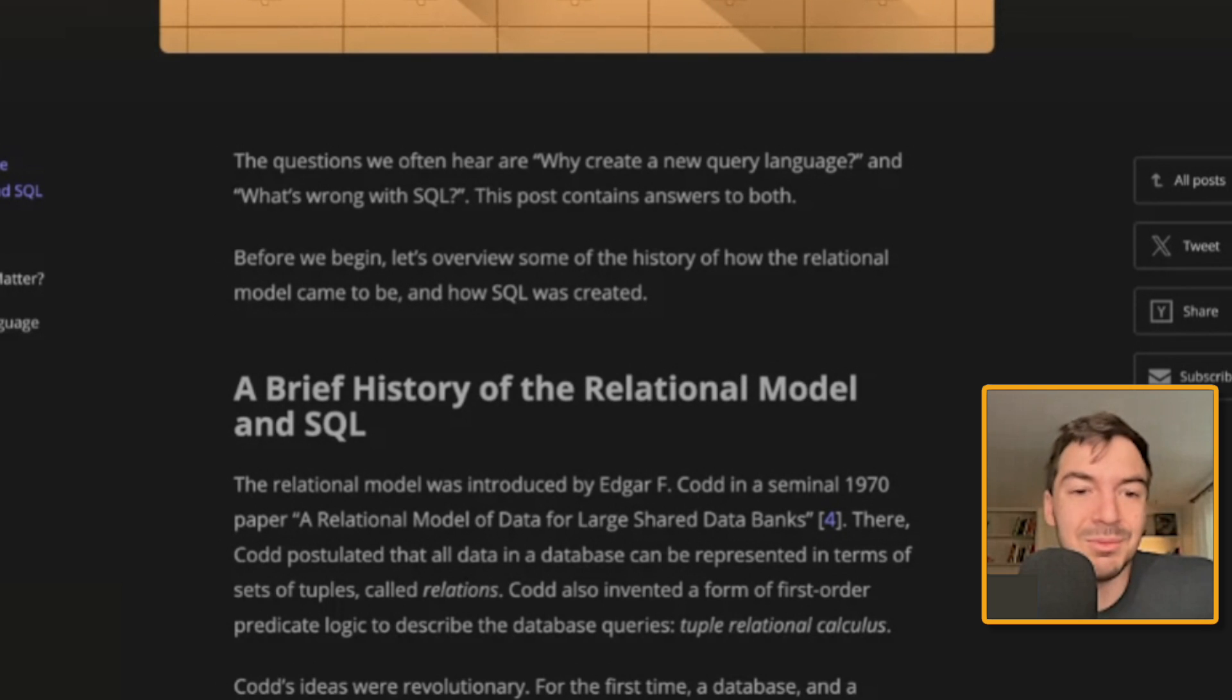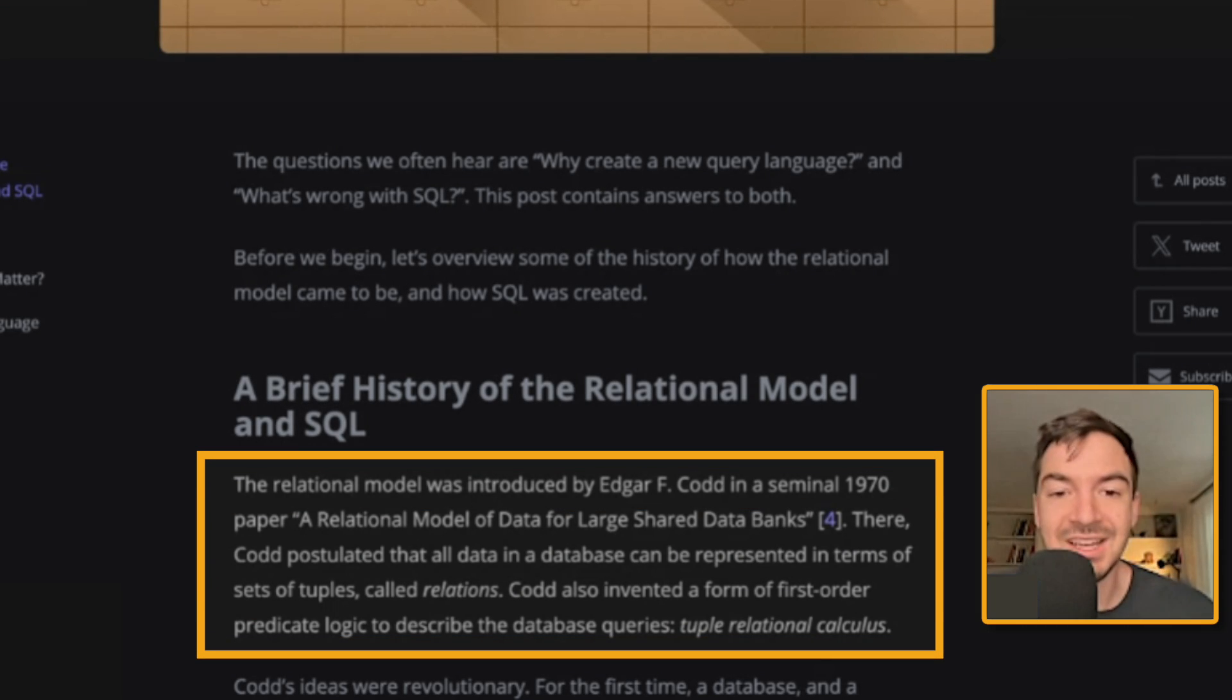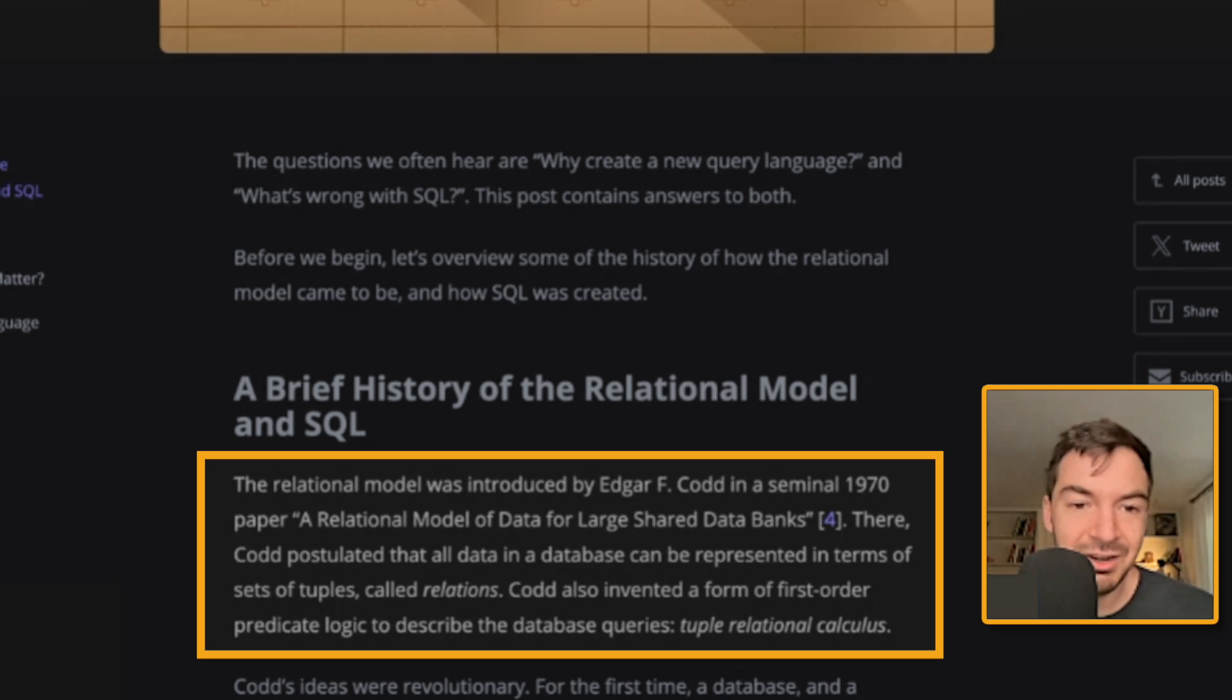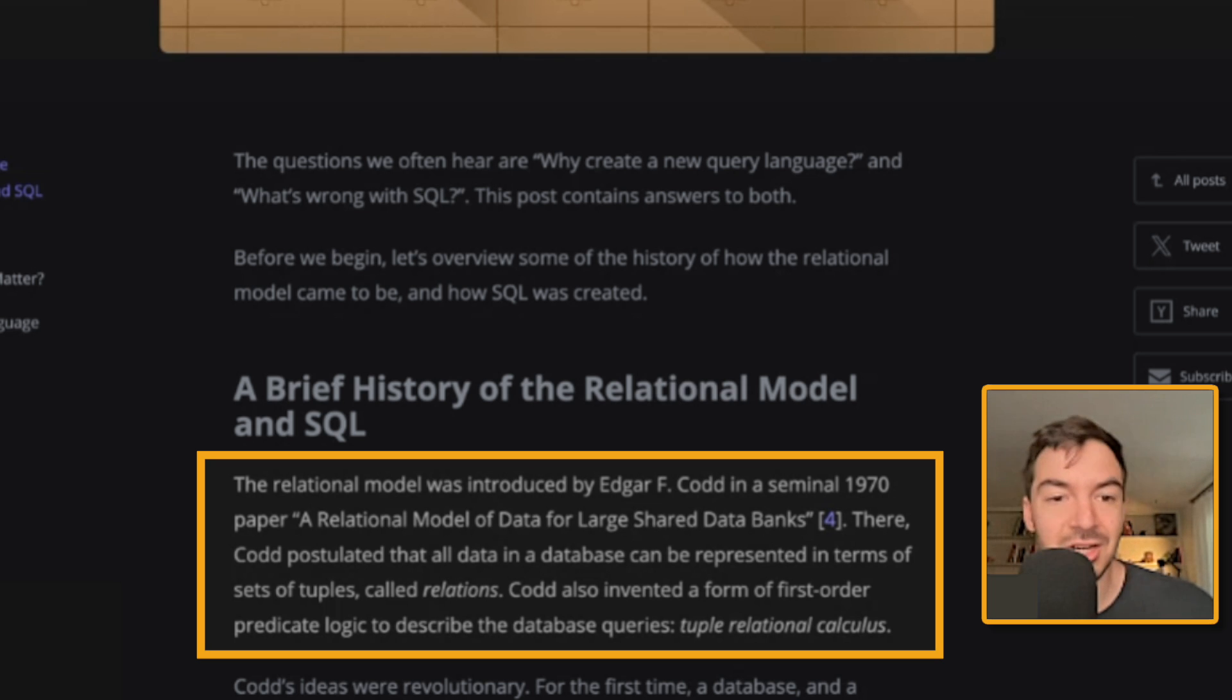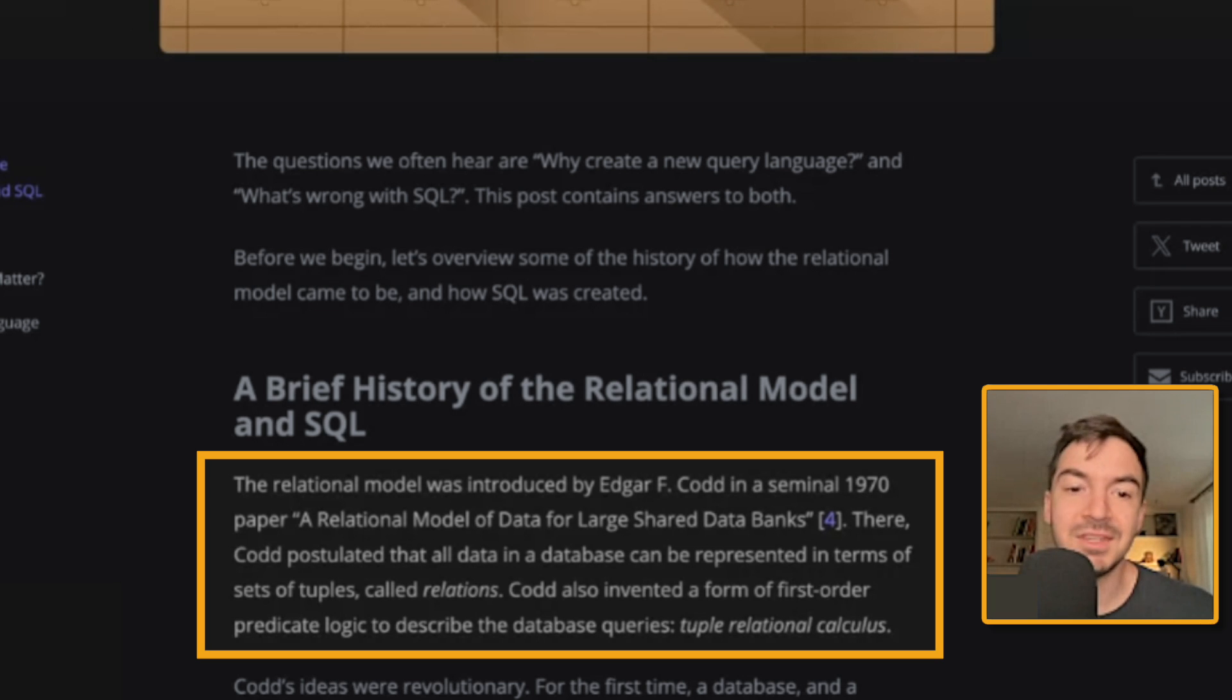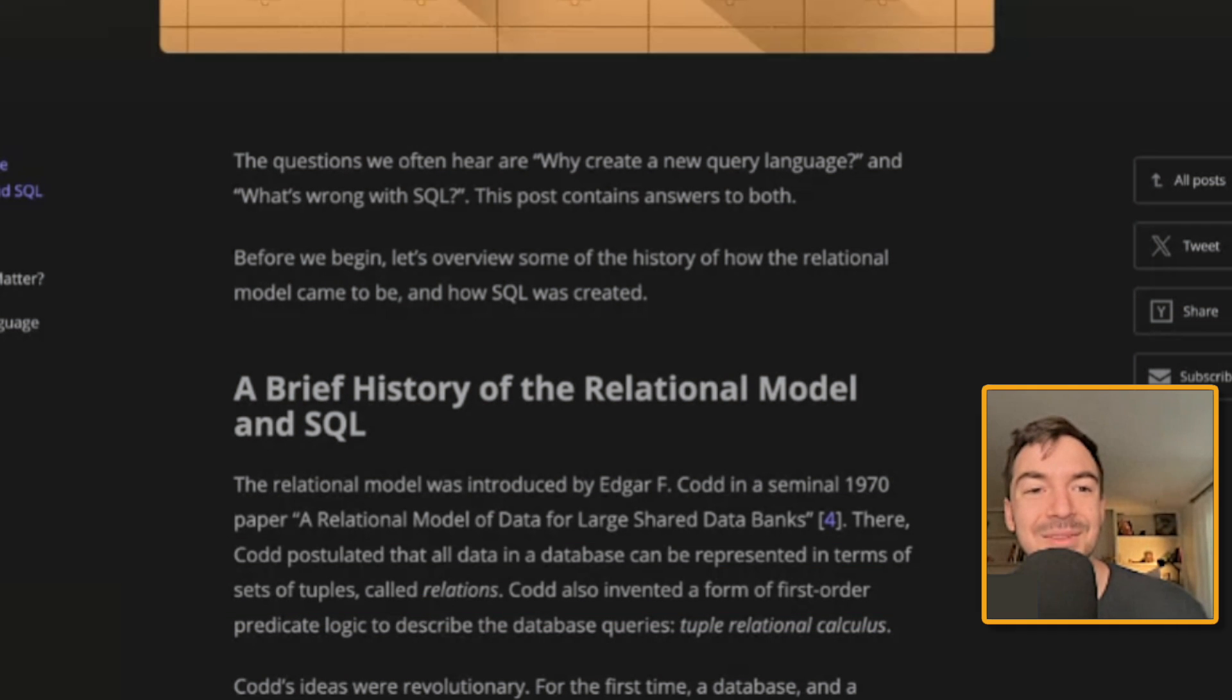The relational model was introduced by Edgar F. Codd in a seminal 1970 paper, a relational model of data for larger shared data banks. There, Codd postulated that all data in a database can be represented in terms of sets of tuples called relations. Codd also invented a form of first order predicate logic to describe the database queries, tuple relational calculus.